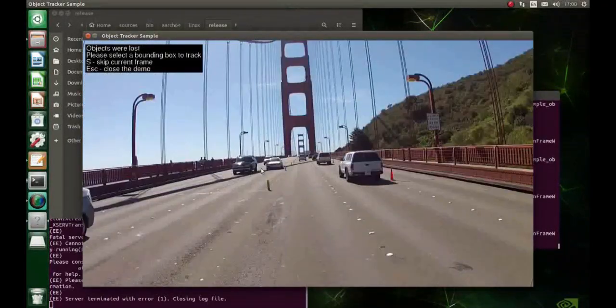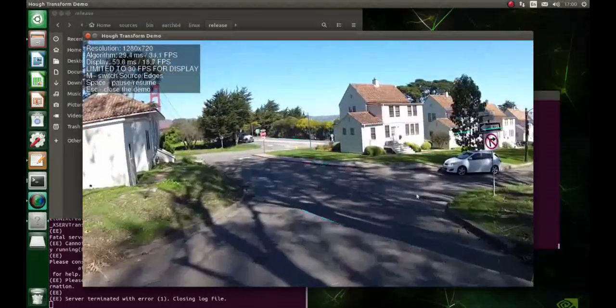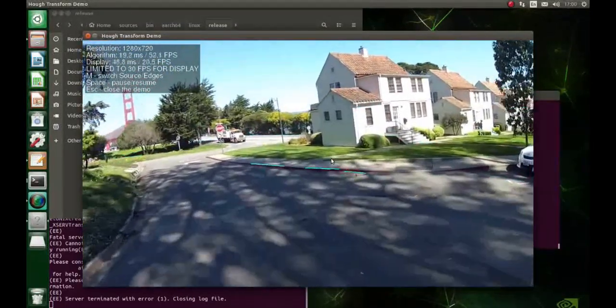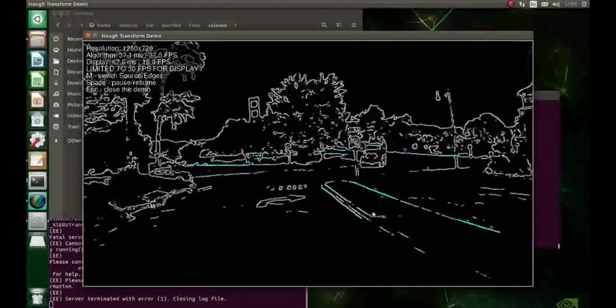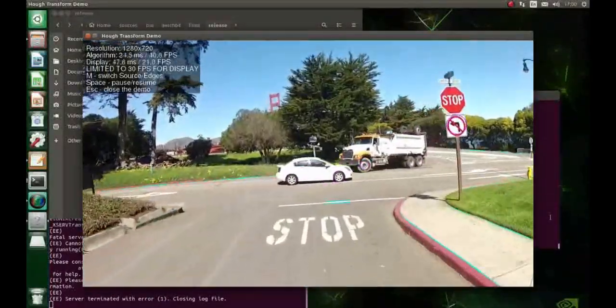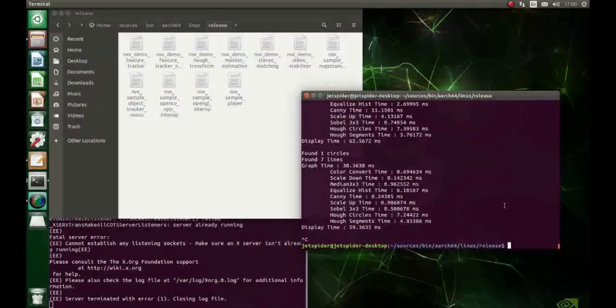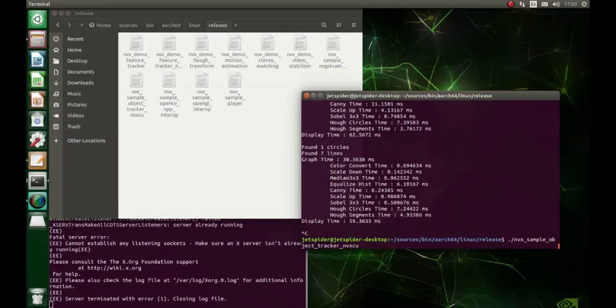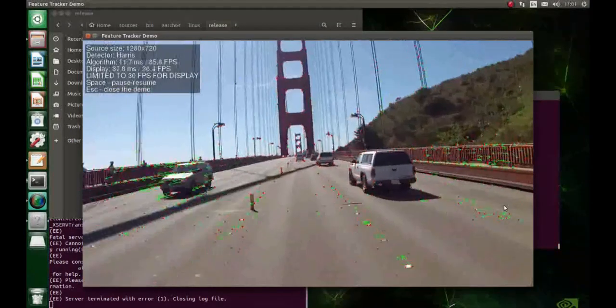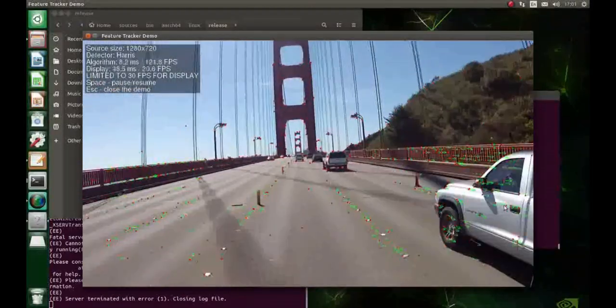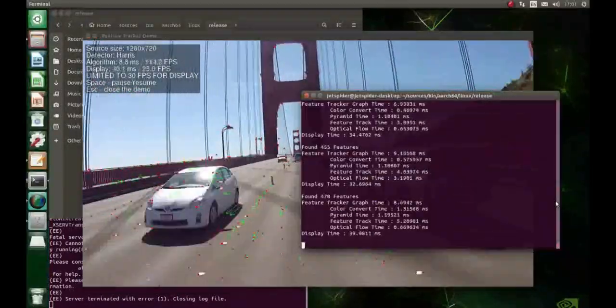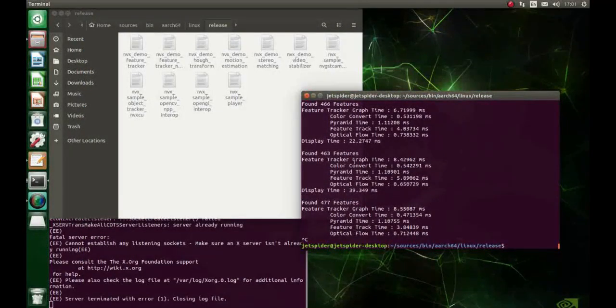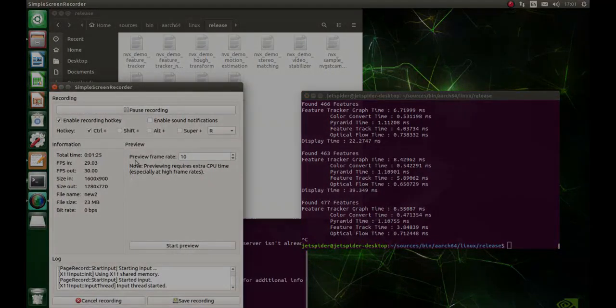Next one is the Hough transform demo. It performs edge detection and finds the lines - those blue ones are the lines in the image. We're also going to run a feature tracker/detector. Currently, I'm making a video about how to build a quadruped robot spider with a JetBot image, so stay tuned for updates. I'll probably publish it next week. Till next time!